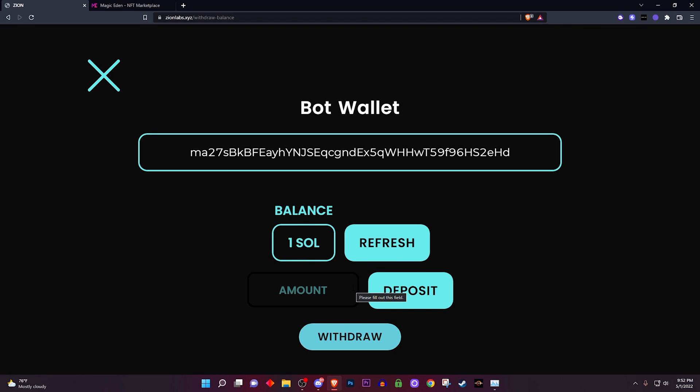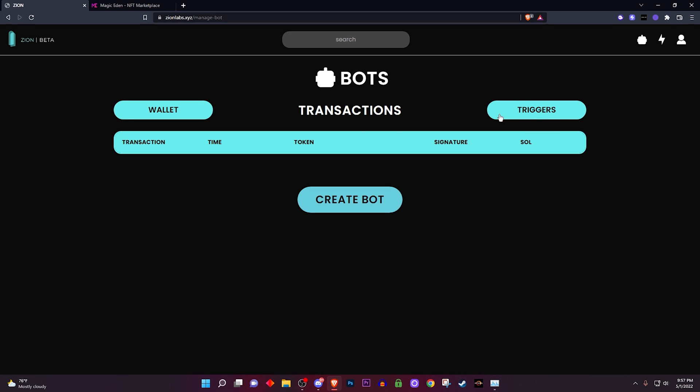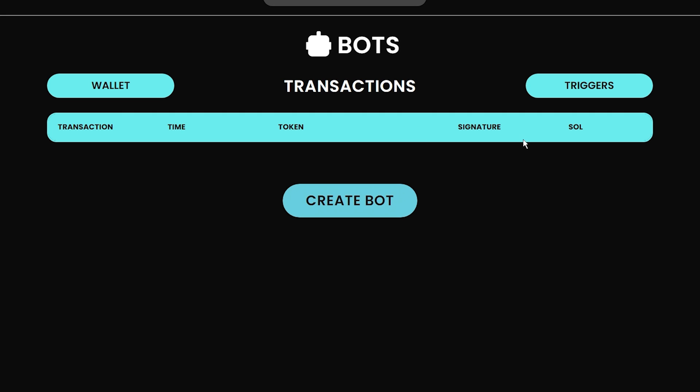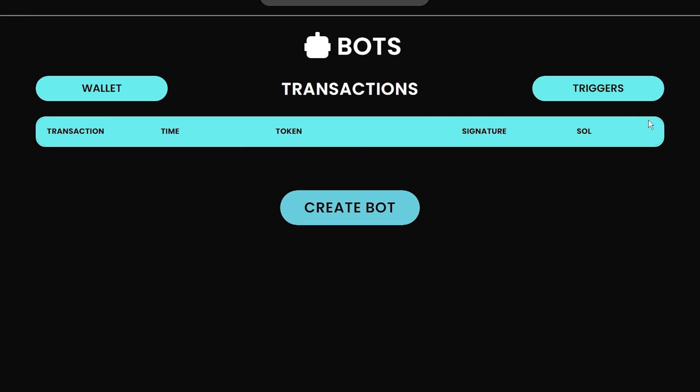And that's basically the wallet section. If you make your way over to the transactions you will be able to see everything that the bot pretty much sniped for you when you were gone. Again this is a cloud-based bot so you can basically have your bot activated without you having to be on your computer. You can come back and check on the transactions and see what the bot has sniped for you.